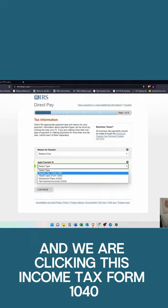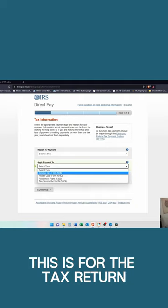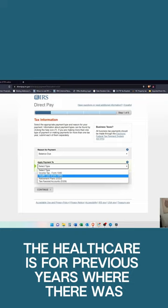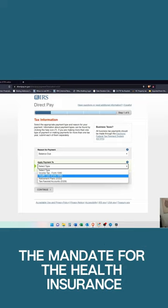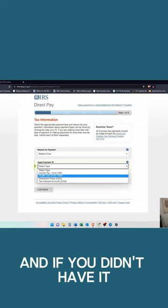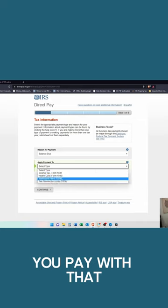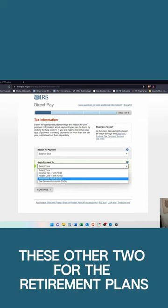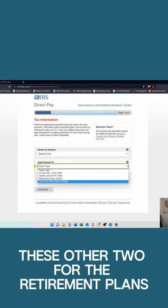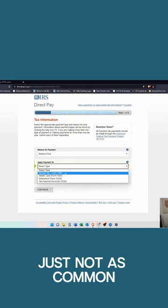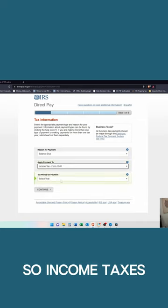We are clicking this income tax form 1040. This is for the tax return. The healthcare option is for previous years where there was the mandate for health insurance, and if you didn't have it, you pay with that. These other two are the retirement plans, just not as common. So income tax is what we're doing.